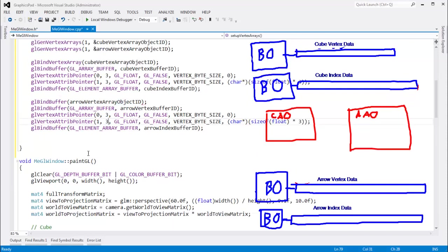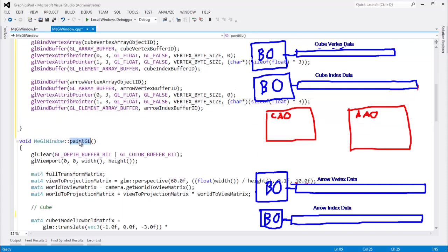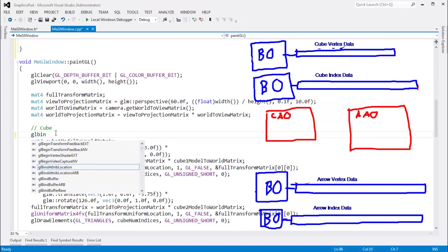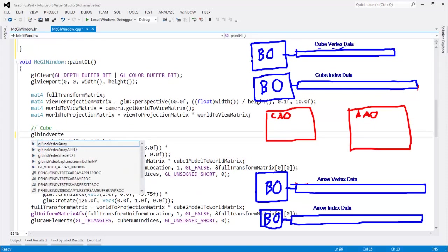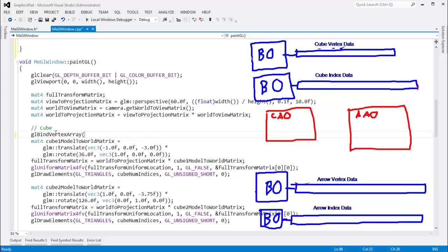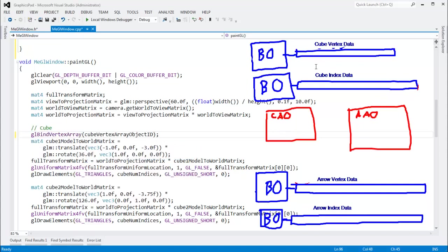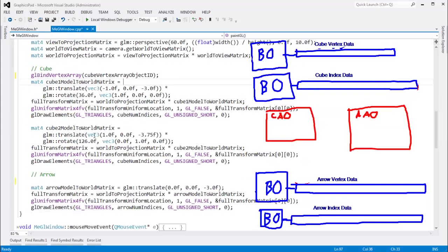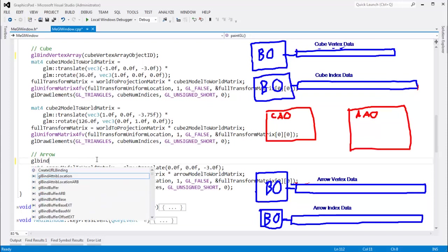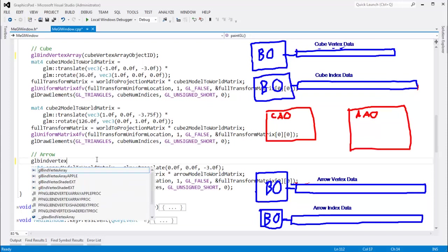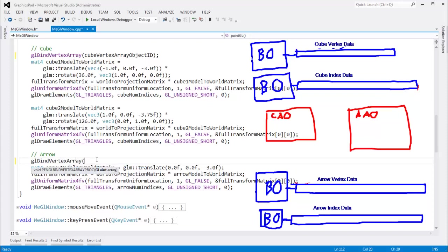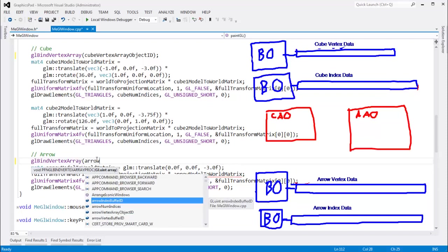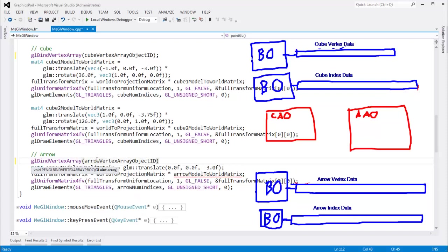And now, rendering our paint gl function got a lot simpler. All I have to say here is glbind vertex array. And this is the cube vertex array object id that is tracking that the data is being streamed. The attributes is being streamed from these buffers. So, let's bind to that vertex array. The info there will stream the right vertex data to render our cubes. And then, right here, I'm going to say glbind vertex array object. And I shall say arrow vertex array object id.